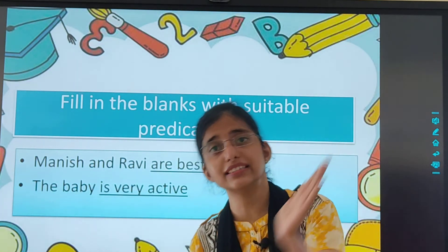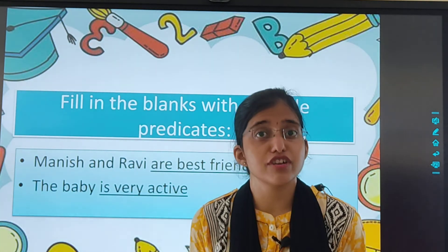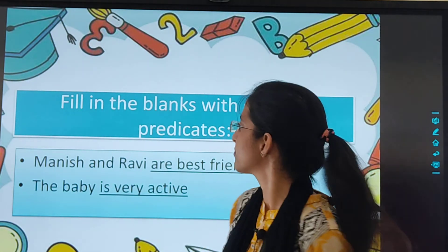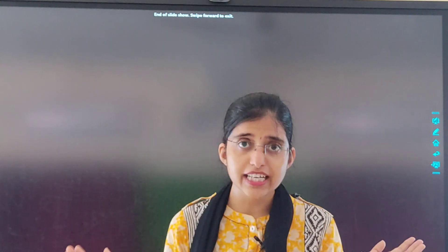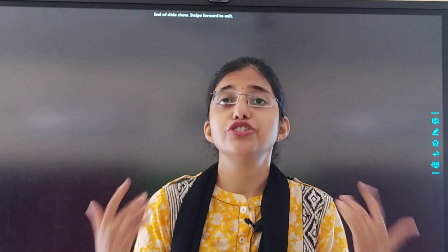Practice all the exercises behind your textbook and practice the worksheets very thoroughly. So kids, for today this was it. Study very well, and if you are having any problem or any doubt, you are free to call me. I will be very happy to solve your doubts. All the very best for your assessment. May God bless you.